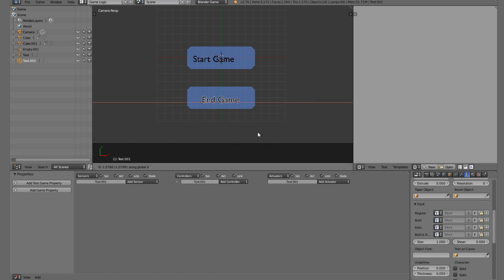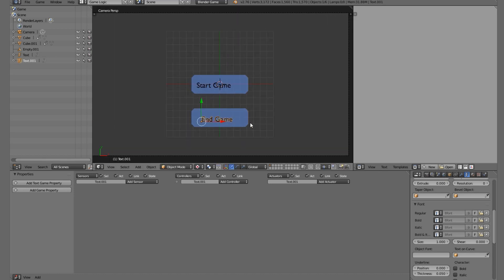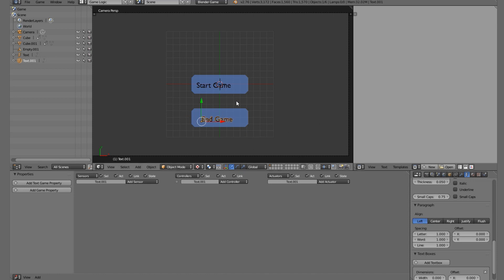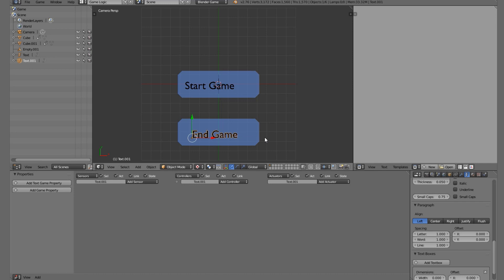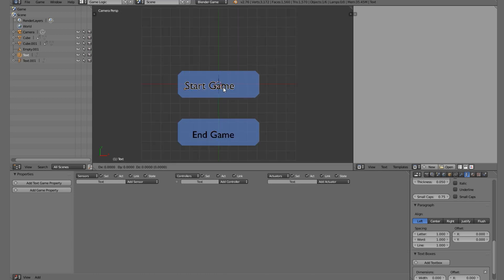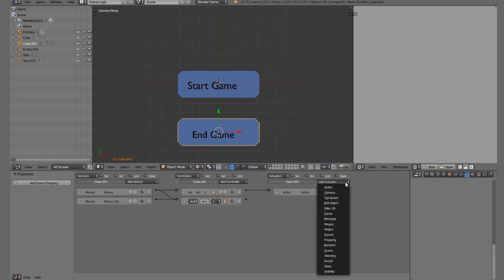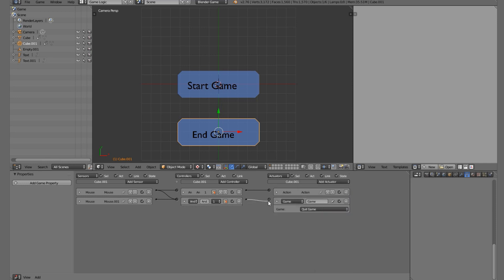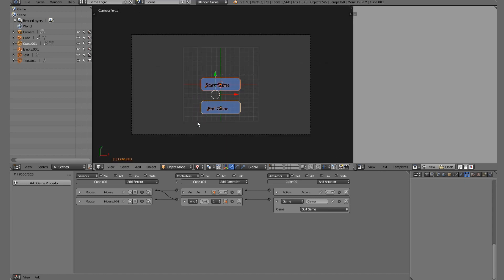Duplicate the text down and call it 'End Game'. One problem with text in the Blender Game Engine: centering is available in the properties but the scale is a bit off in-engine, so it takes some trial and error. The nice thing is loading time is minimal so you can just scale, move, and press P to test. For the End Game button, delete its existing logic brick, add a Game actuator set to Quit Game, and plug it in - it's working now.